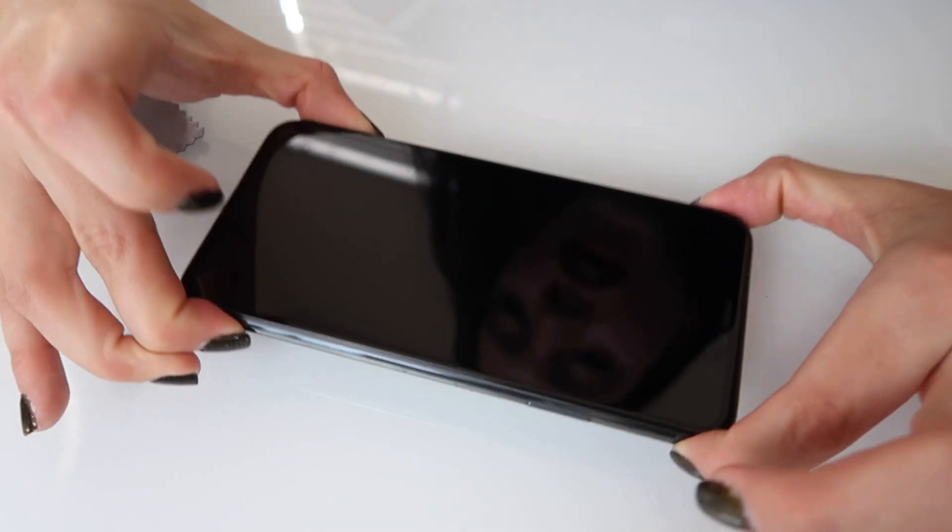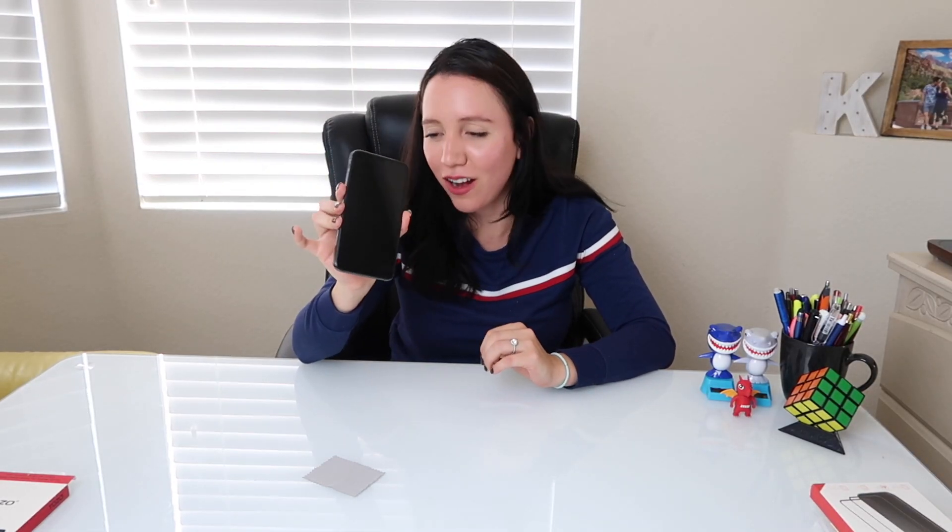And there you have it. Your new iPhone 11 Pro Max is now protected and covered.